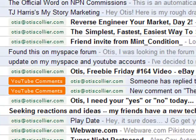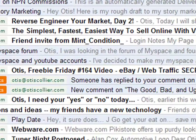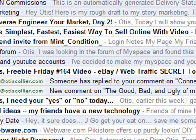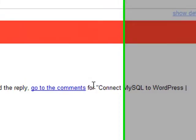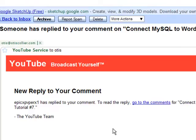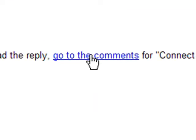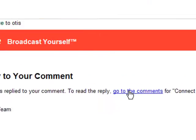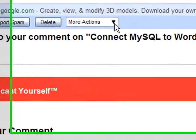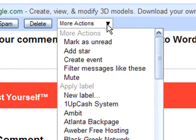Let me scroll over so you can see the full email. I'm going to click on it. This is the email itself — it tells me that somebody has replied to my comment. Typically I would click 'go to the comments,' read the comment, and reply back. What I want to do is create a label and then create a filter. The first thing I'm going to do is click on this 'more actions' dropdown and create a new label.